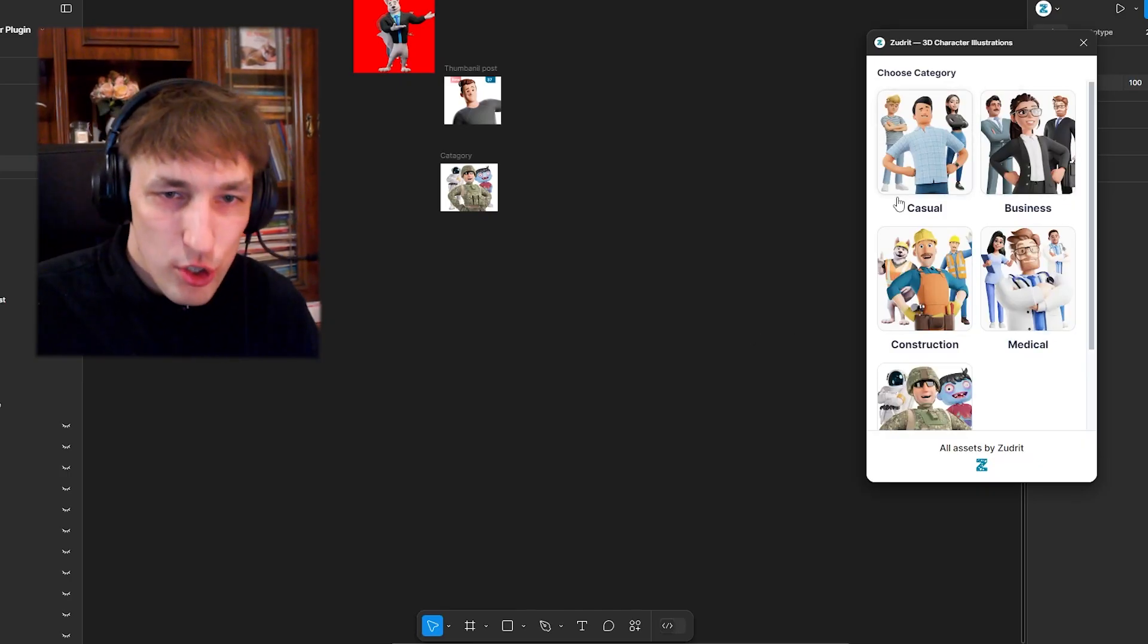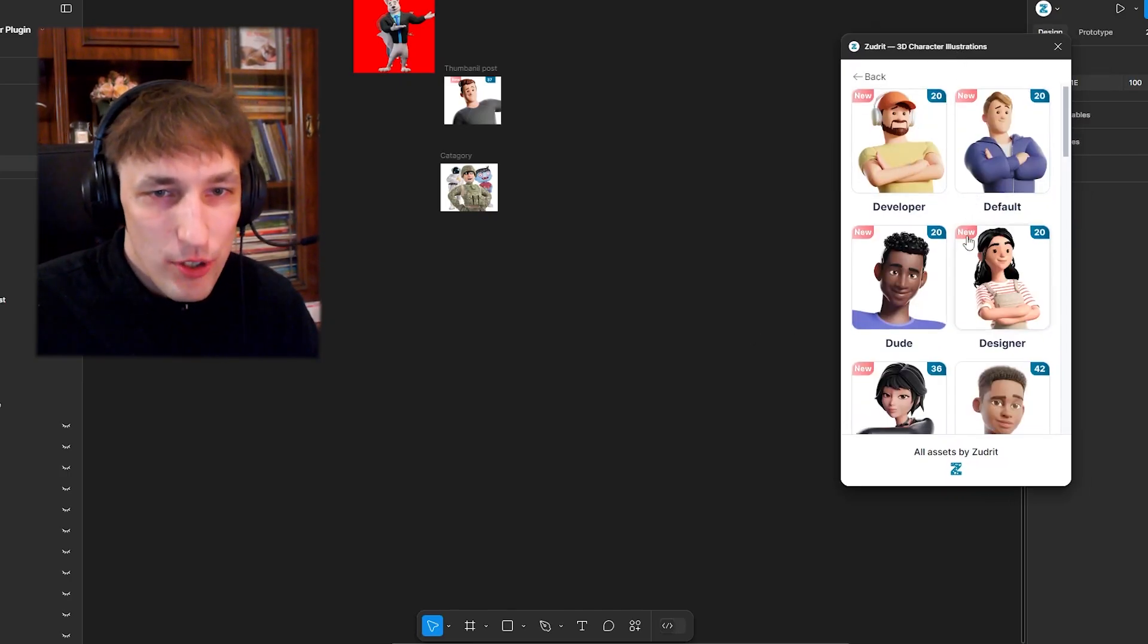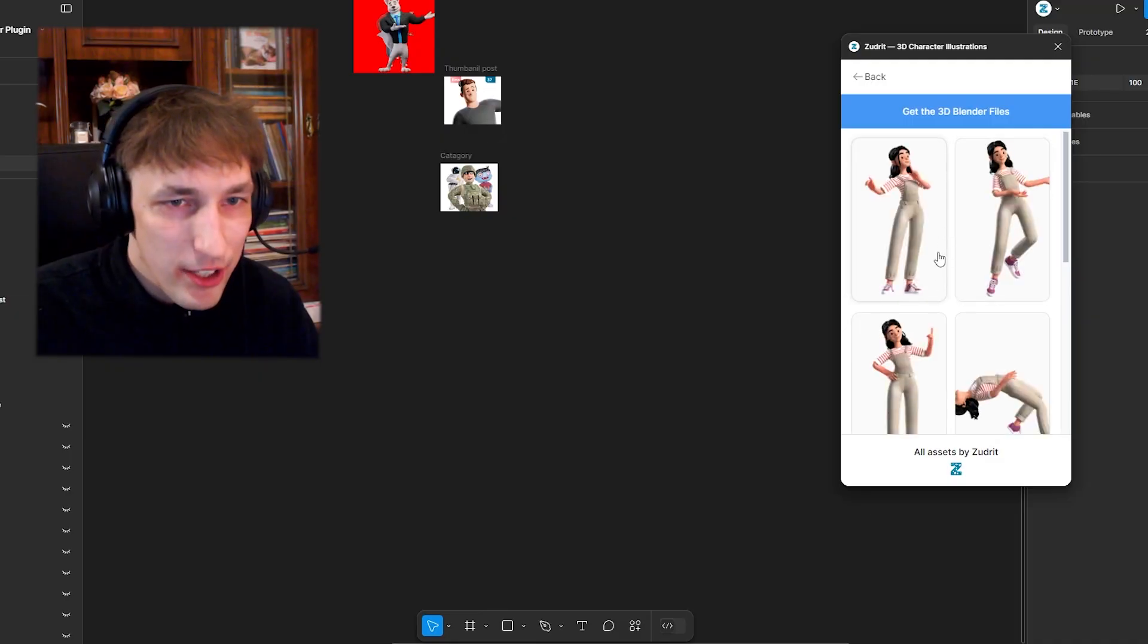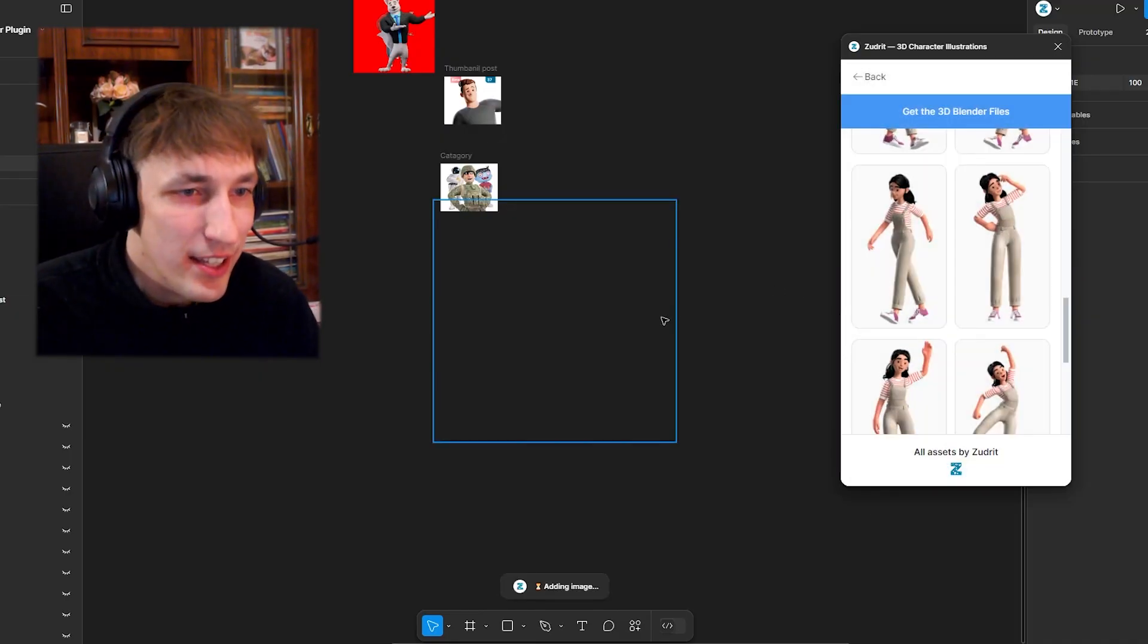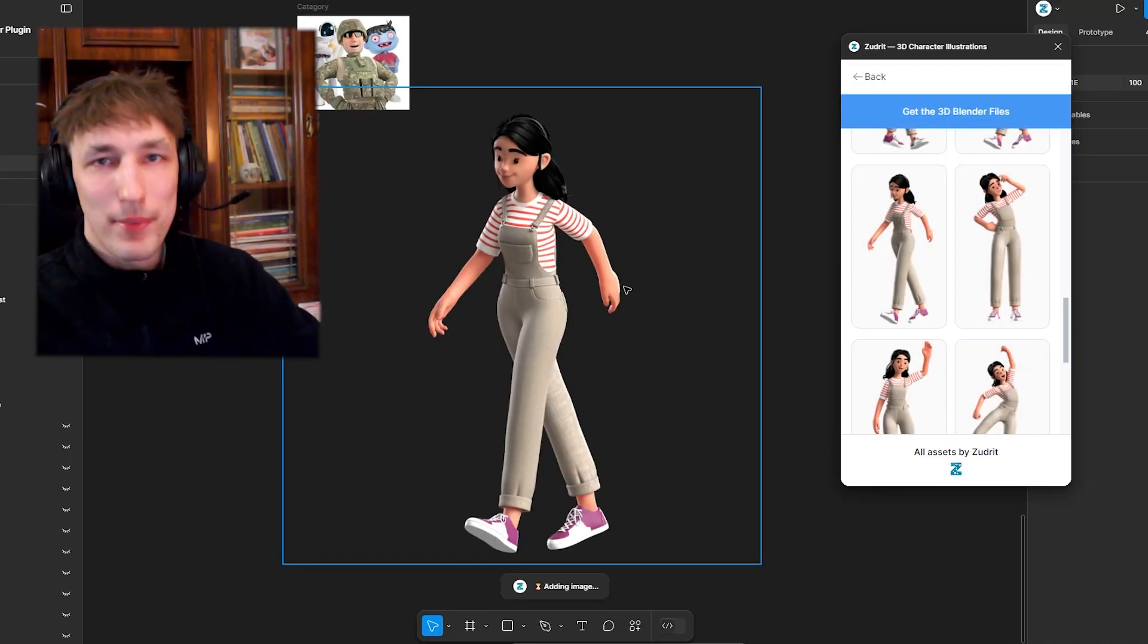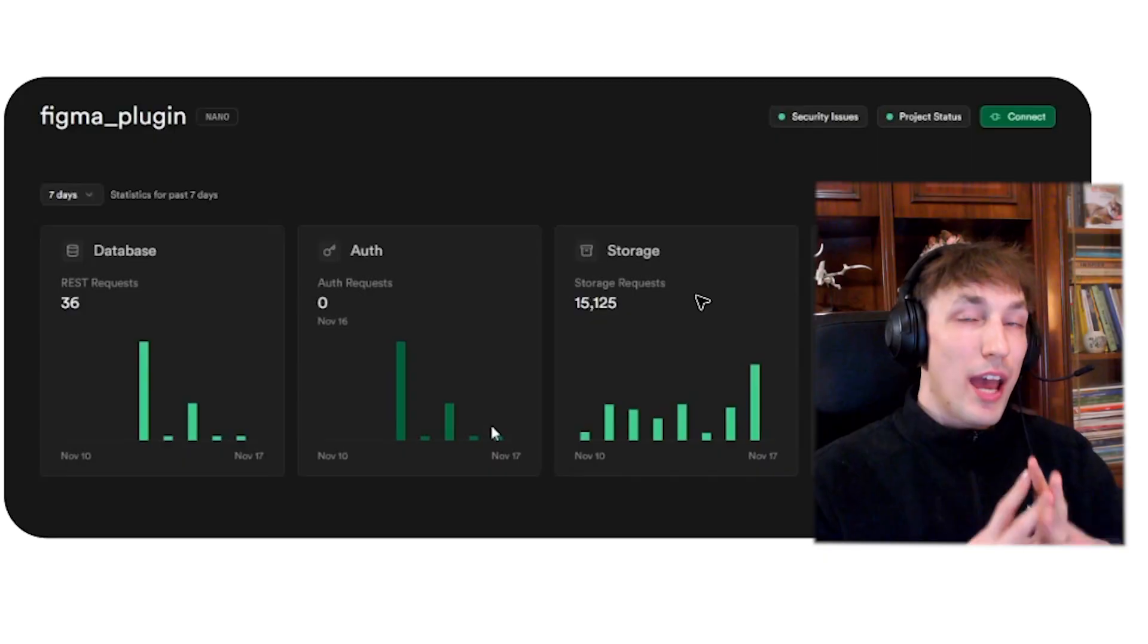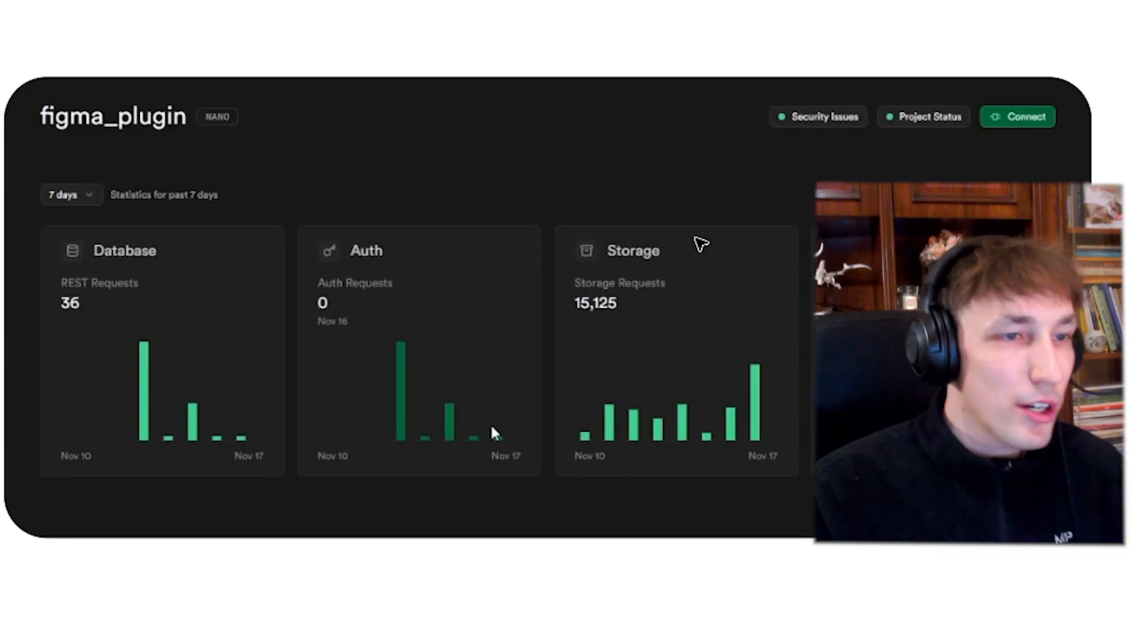How it works is you choose one of these categories, so like casual, you choose one of these people, so like a designer and then you can just take any image you want and bam, it gets added into Figma. All of this is completely free, but I will tell you how I'm making a tiny bit of money.